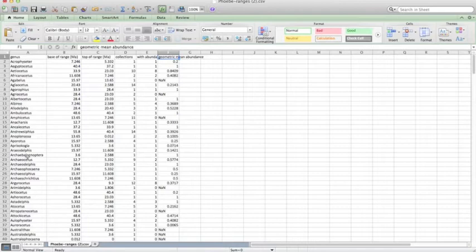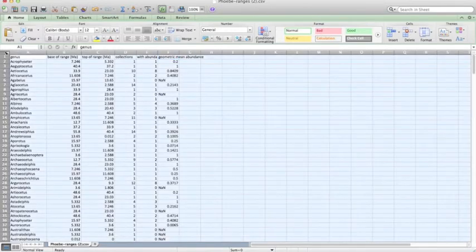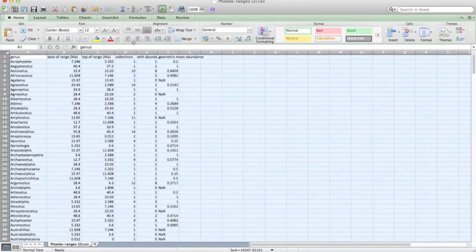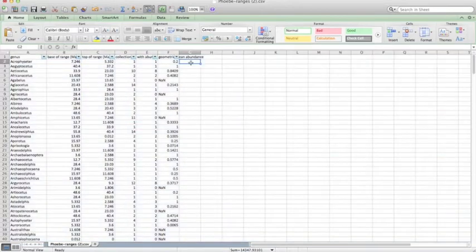So here the data is sorted by alphabetical order for the genus name, which isn't super helpful for us if we want to look at ranges of taxa. So to reorganize the data according to age, we can just select all the data here and then click on this little funnel filter tool.